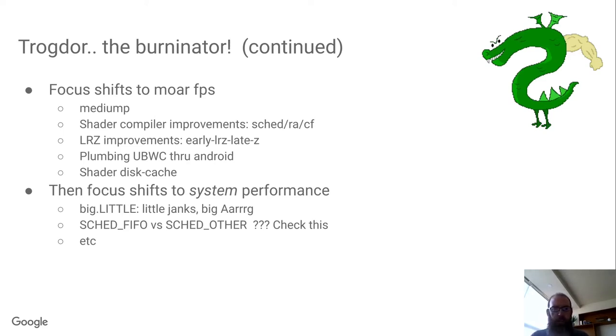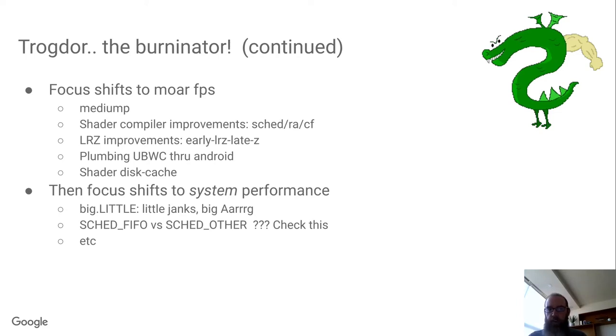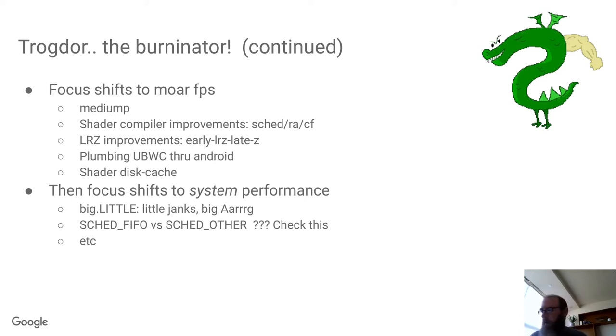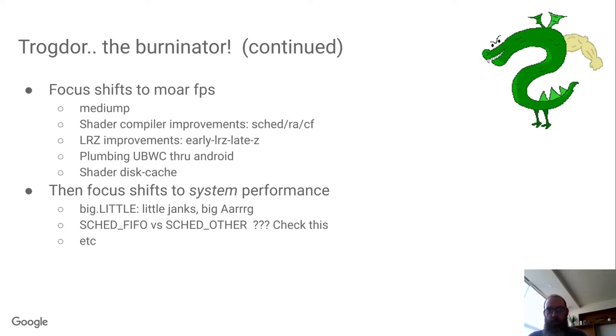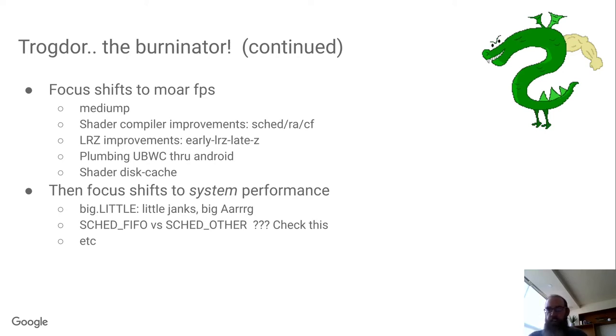I also found some issues with prioritization, and in particular on the Android side of things, Surface Flinger and everything that's involved in the path from the application to the screen runs as real-time priority, which means it's running at higher priority than the work queues on the kernel side that atomic helpers use to push non-blocking atomic updates to the driver, which is not great. You really want that to have a higher priority than Surface Flinger starting on the next frame.